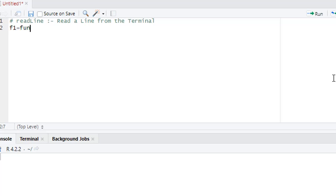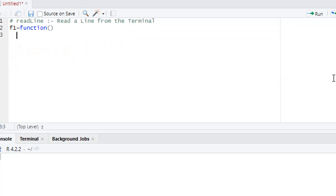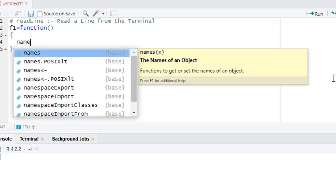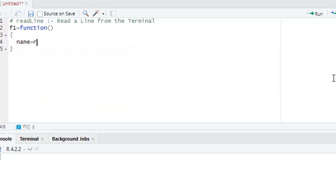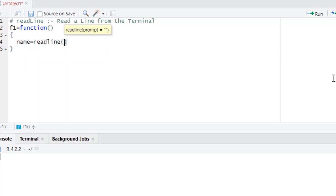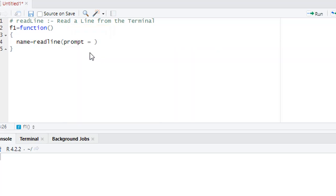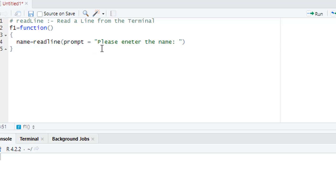Let's create a function f1. The syntax is: name variable, then readline. In readline, in the parameter we have a prompt or message for what kind of value you want the user to input. The prompt says 'please enter the name', so this is a message so the user can understand that they have to input the name.